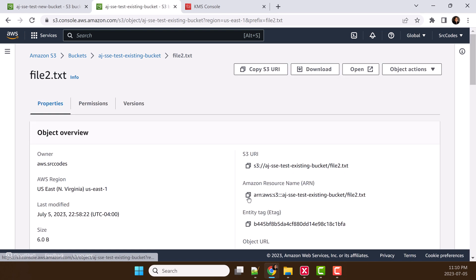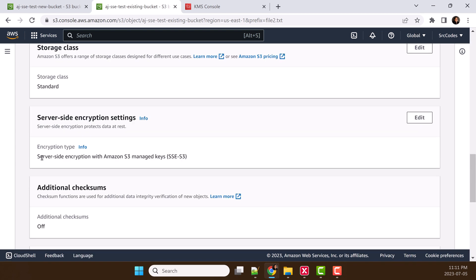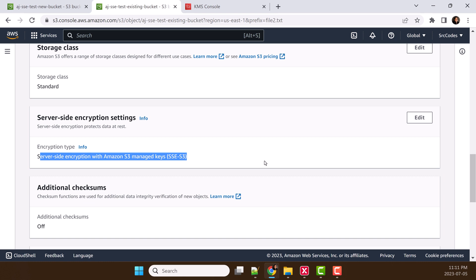Let's click the file, scroll down, and we can see it is still server-side encryption with S3 managed key. That means even if we change the bucket level encryption type, it will not impact the existing files.